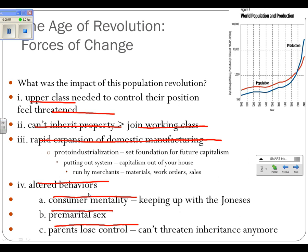It altered behaviors. One, we get a consumer mentality — keeping up with the Joneses — meaning if my neighbors have a lot of stuff, I want it too. Two, there's an increase in premarital sex. People are waiting longer to get married, and when they wait longer to get married, they don't necessarily want to wait longer to have sex. And three, parents lose control. You can't threaten your children anymore with loss of inheritance because they know they're not going to get anything anyway. Younger children know only the older ones will get anything, and it creates a certain difficulty there.